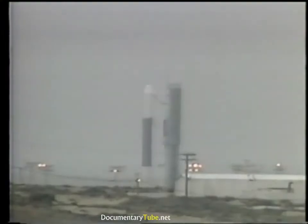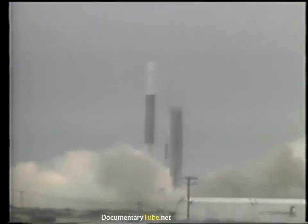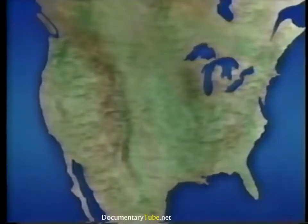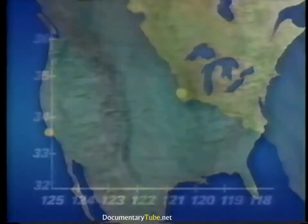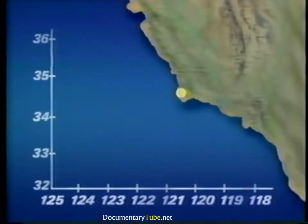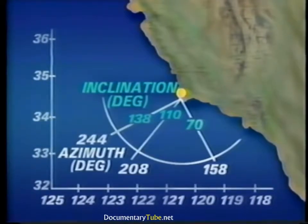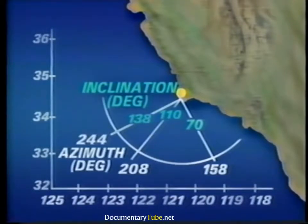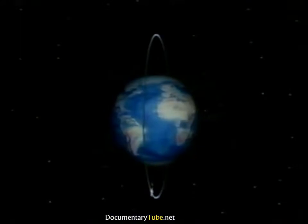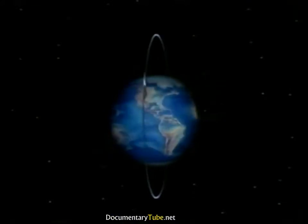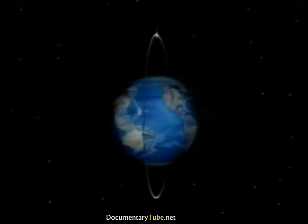The maximum practical inclination from a Kennedy Space Center launch is 57 degrees. This limit is imposed for safety considerations in order to keep the spacecraft and its booster system from flying over land masses during the ascent phase. To obtain an orbit with an inclination greater than 57 degrees, the spacecraft is launched from Vandenberg Air Force Base in California. Vandenberg offers the opportunity for southerly launches with orbit inclinations between approximately 70 degrees prograde through 138 degrees retrograde.